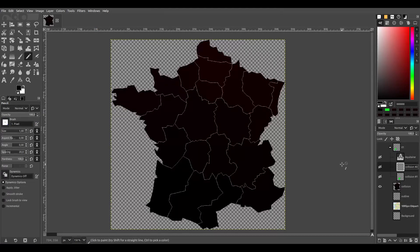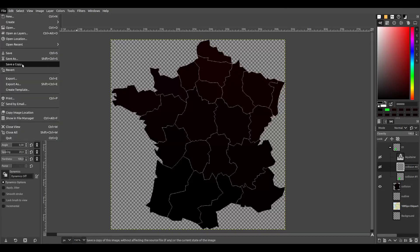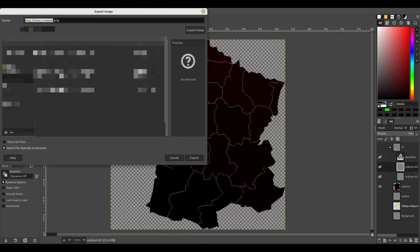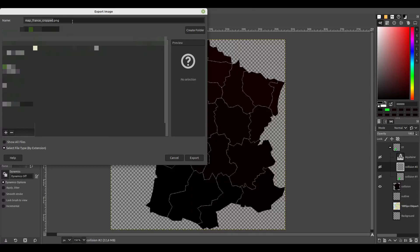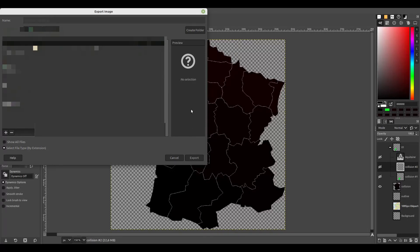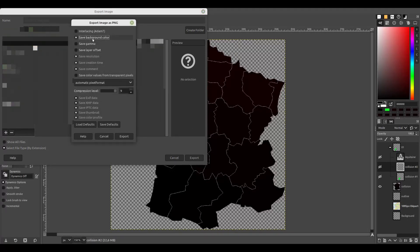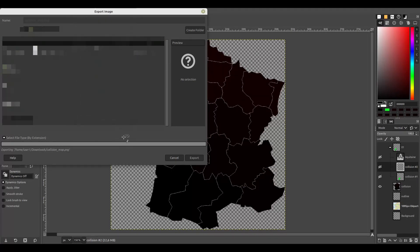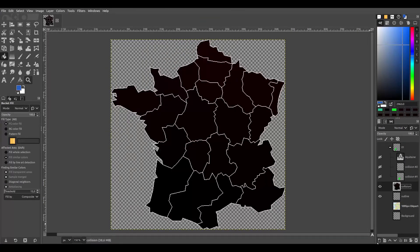Now we export the collision map. If we want, we can create some default look for the map and export it.